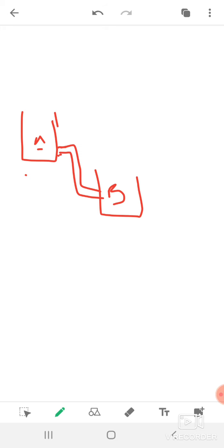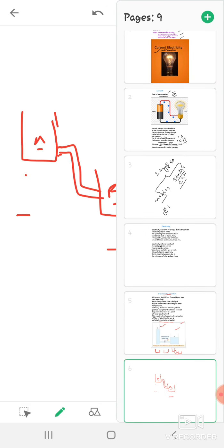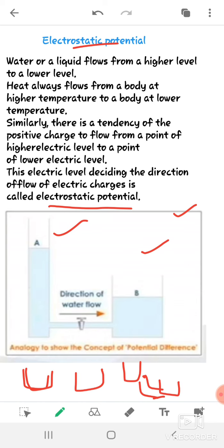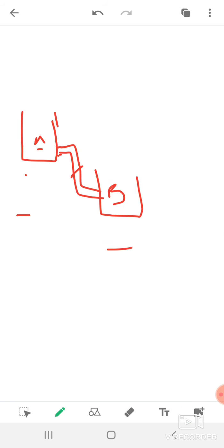Place beaker A a bit higher and beaker B a bit lower. Both are the same in size. Connect them with a bent tube and place a tap cork to control the flow of water. Pour water in both beakers, then switch on the tap cork. You can observe that water flows from beaker A to beaker B — from the higher level to the lower level. This helps us understand electrostatic potential.